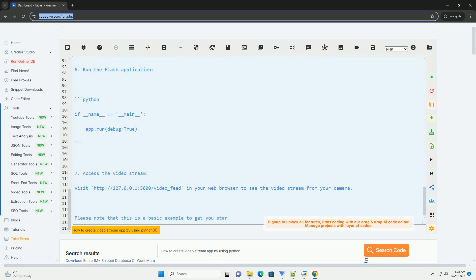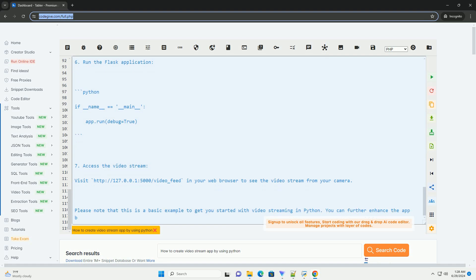Step 5: Create a route to display the video stream. Step 6: Run the Flask application.